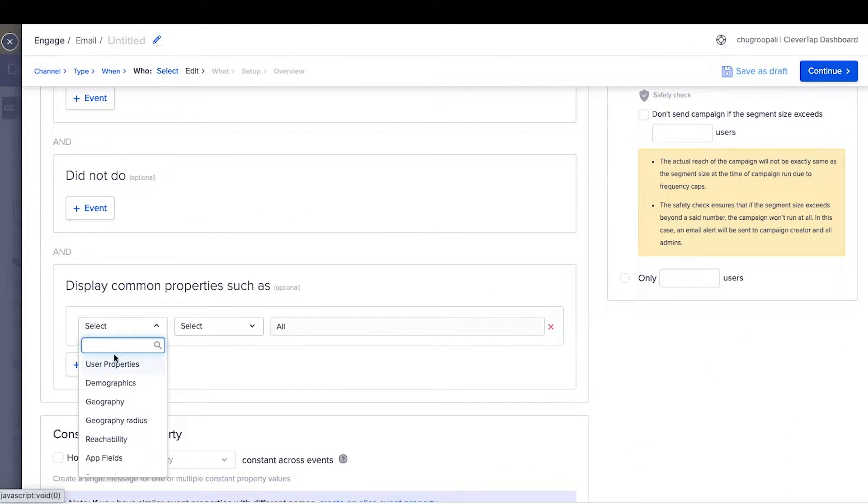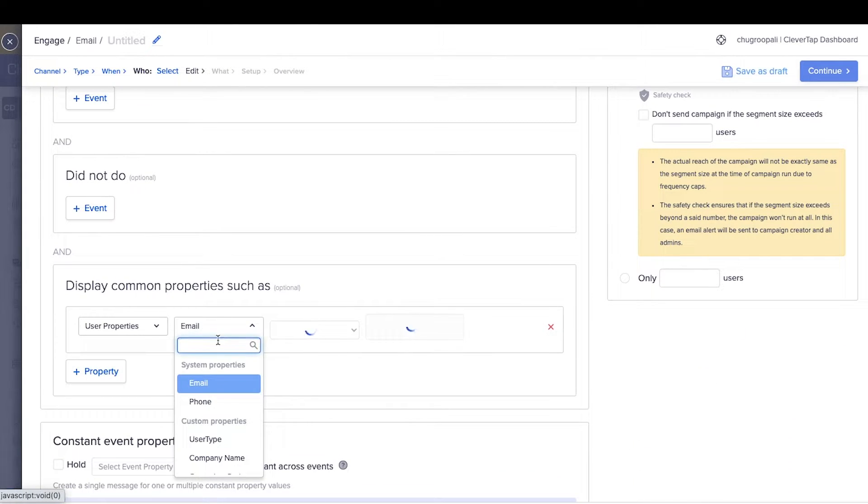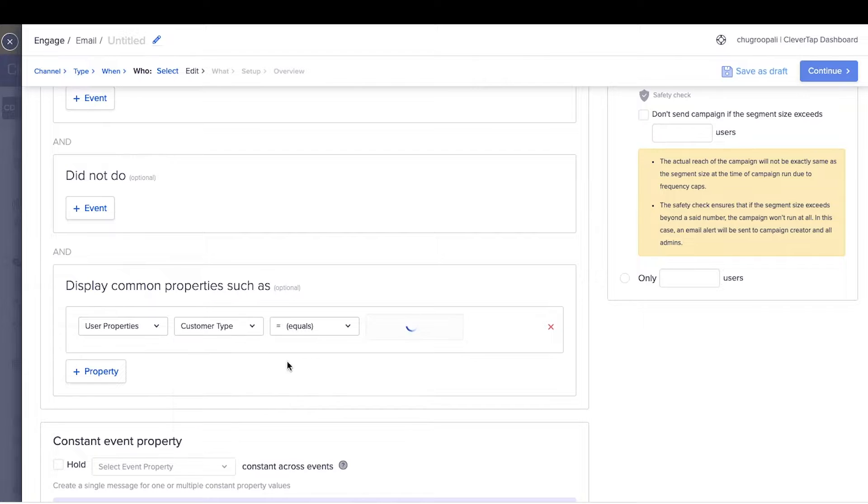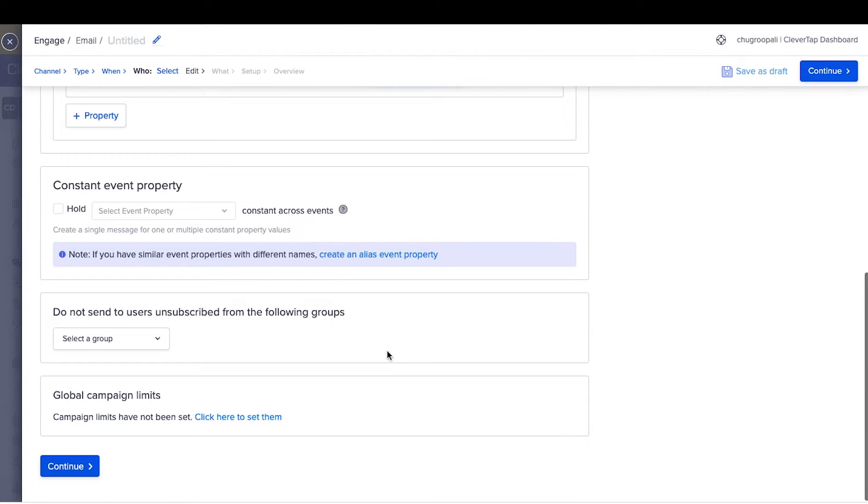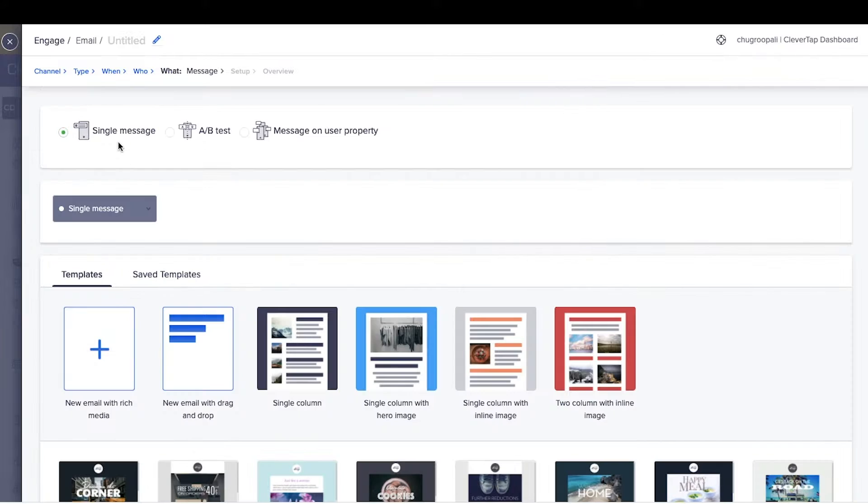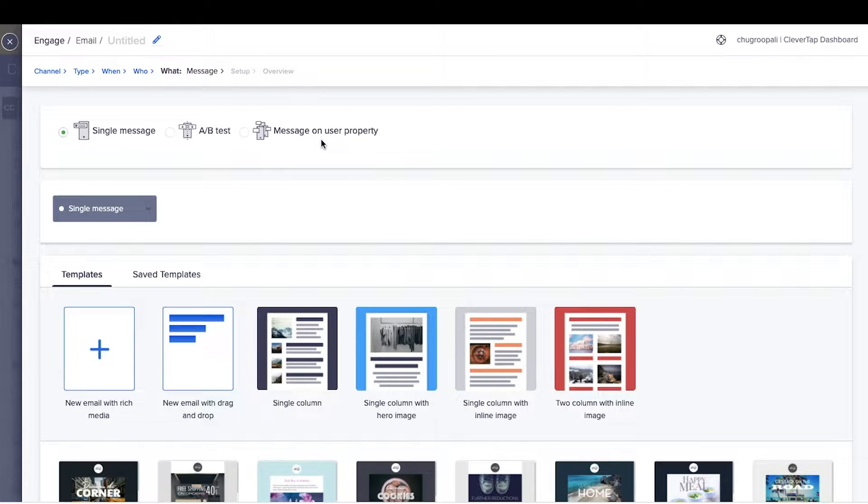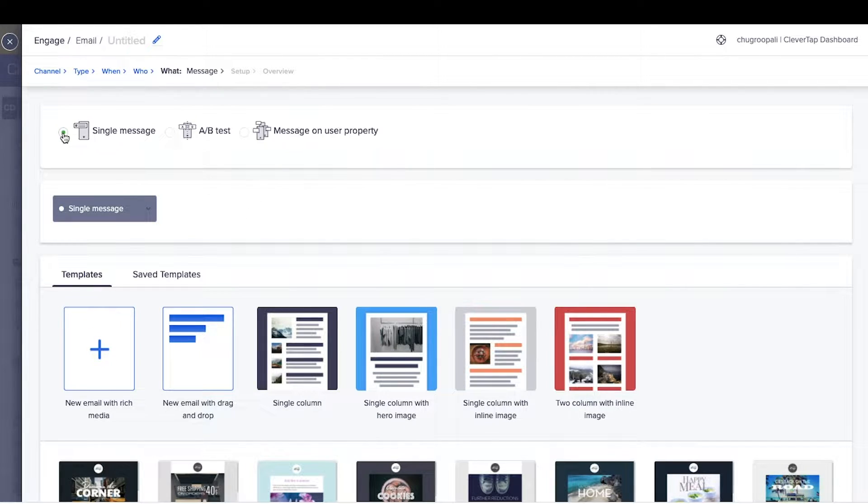Create a segment for gold customers by clicking here. Create a single message, A-B test a message, or message on user property. Select a single message here.